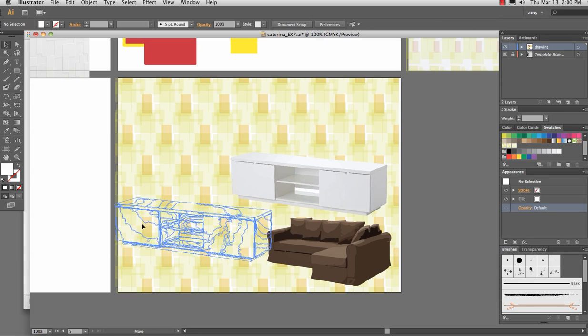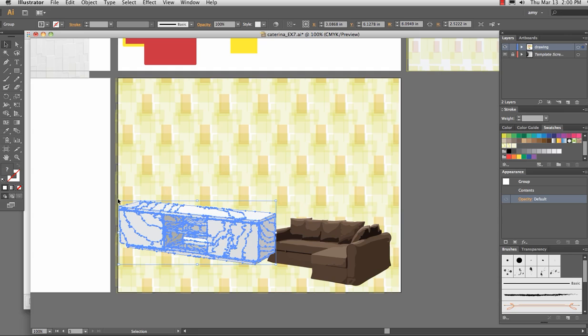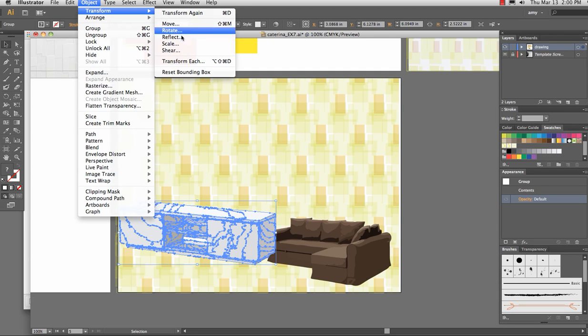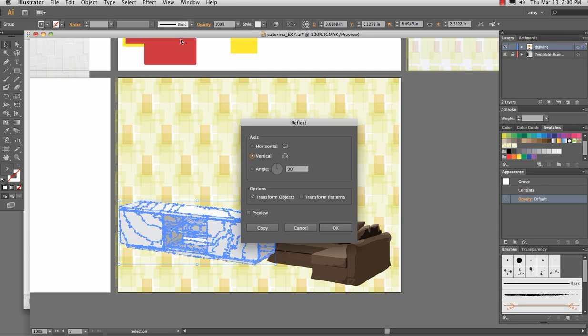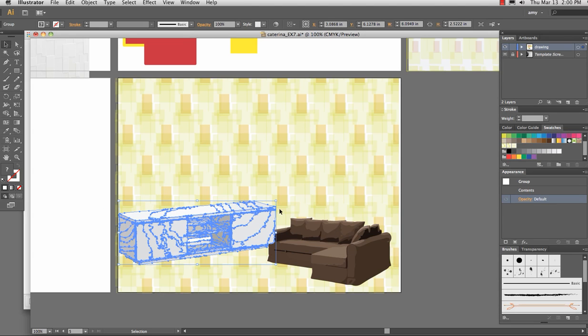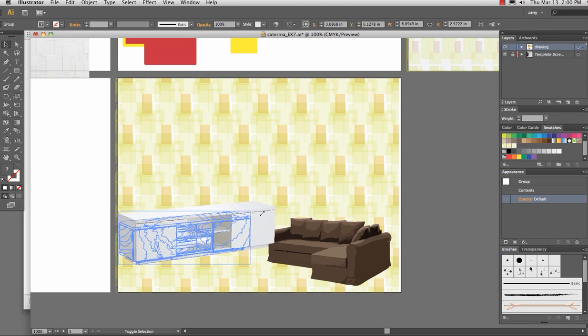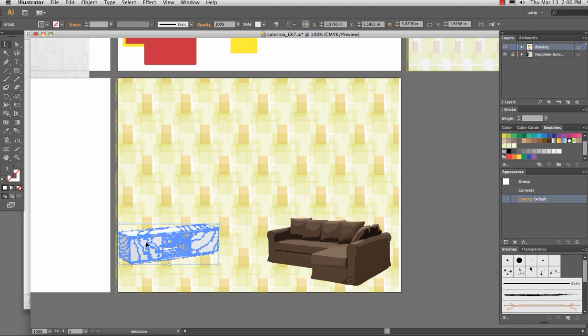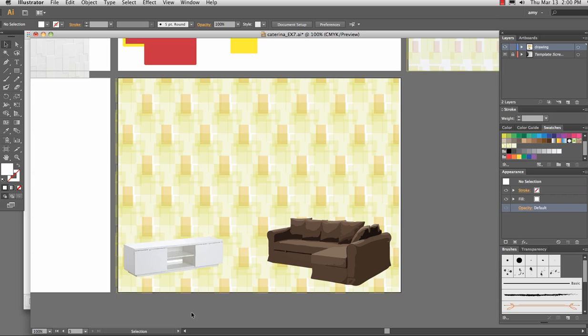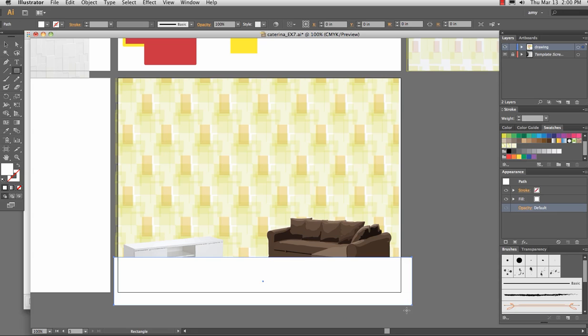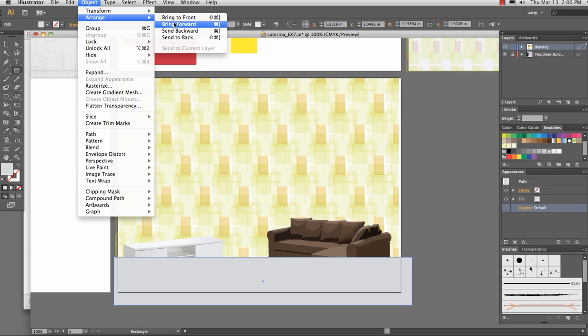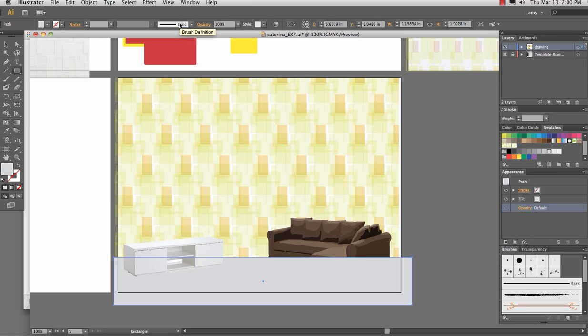And let's move that around. If I want to object, transform, reflect, I can flip it. So you're kind of building a floor. If it works better for you to build a floor, you can definitely build a floor just by putting a rectangle in and sending it backward.